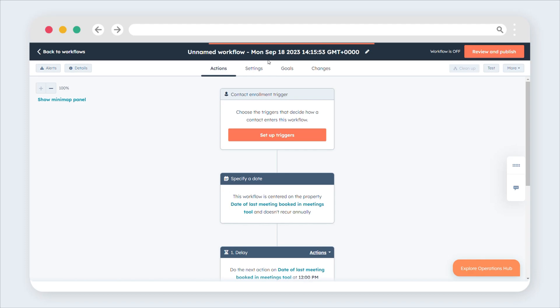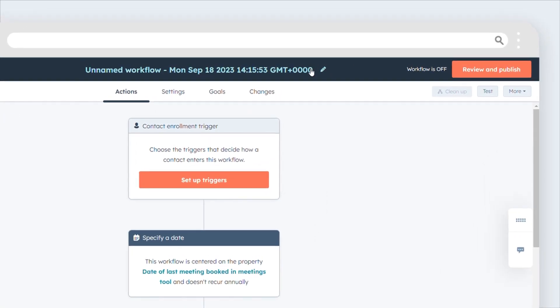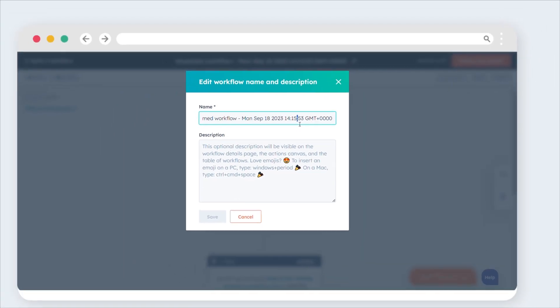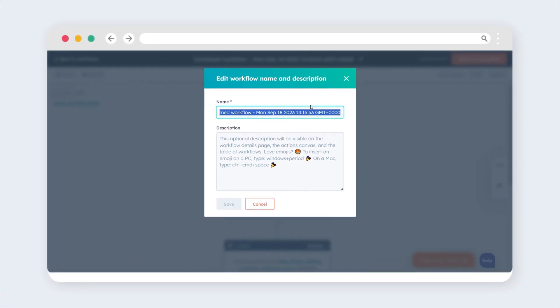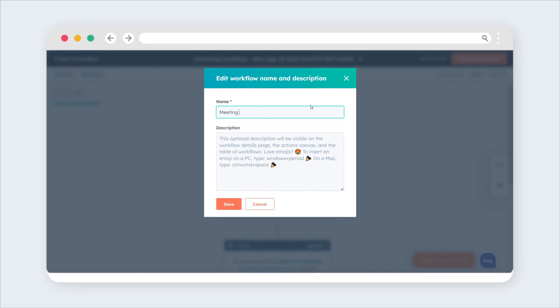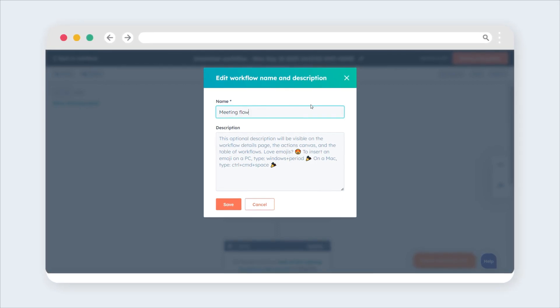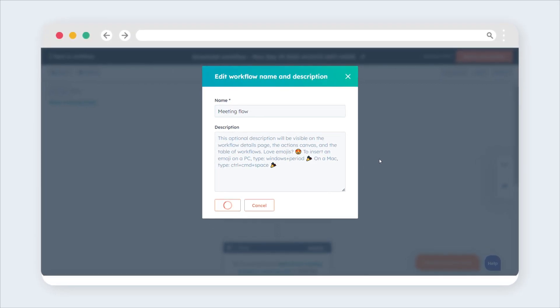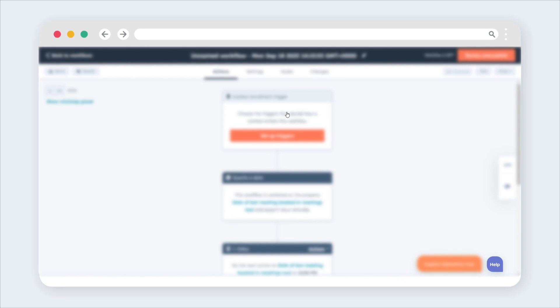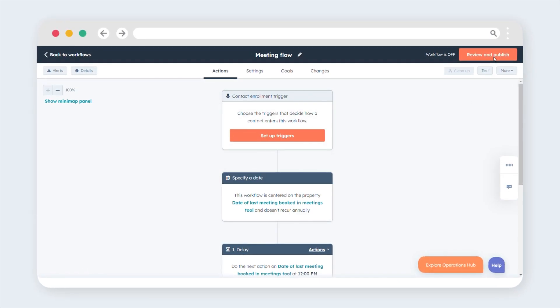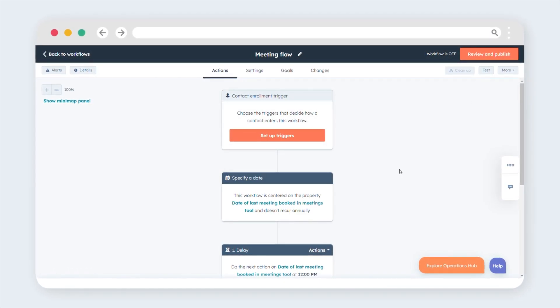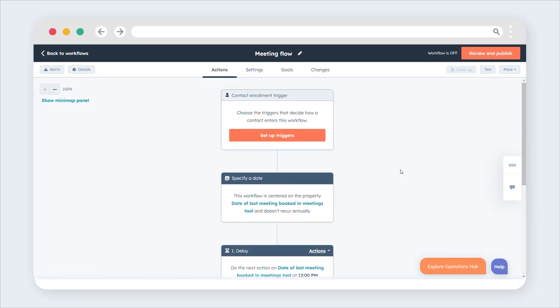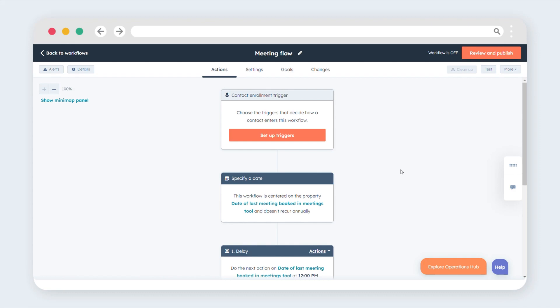Click the pencil icon to give your workflow a name. This will take you to the workflow editor. Set enrollment criteria.